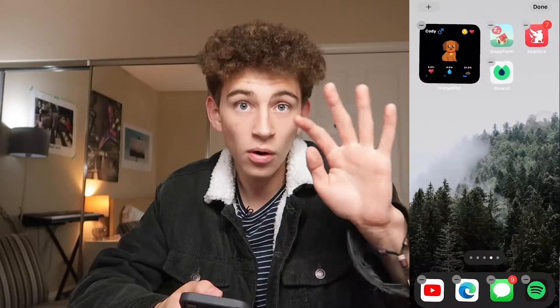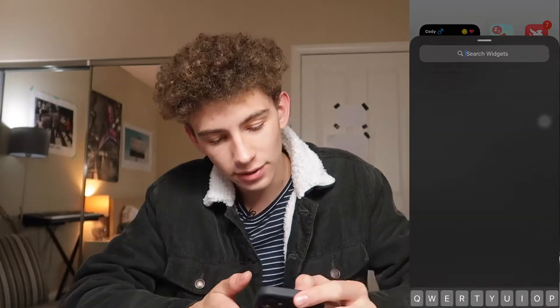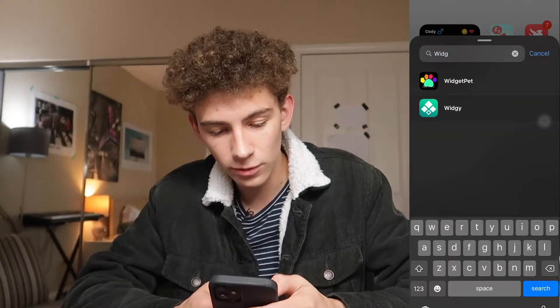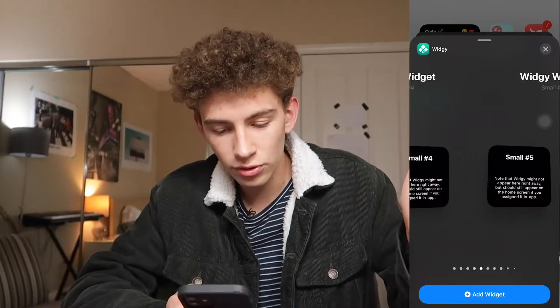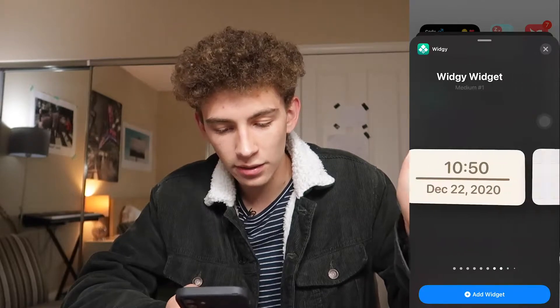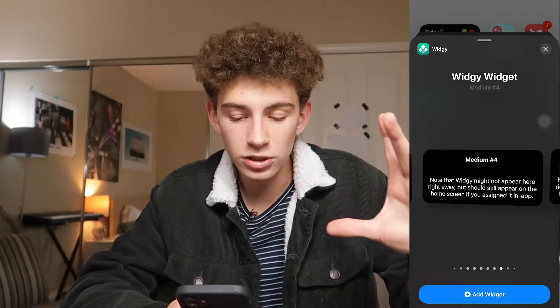In order to add this to your home screen, you just want to go Home, and then there's a little plus button at the top left-hand corner. You click that button, you go to the search, type in Widgie, then you scroll through. This is a medium-sized widget.